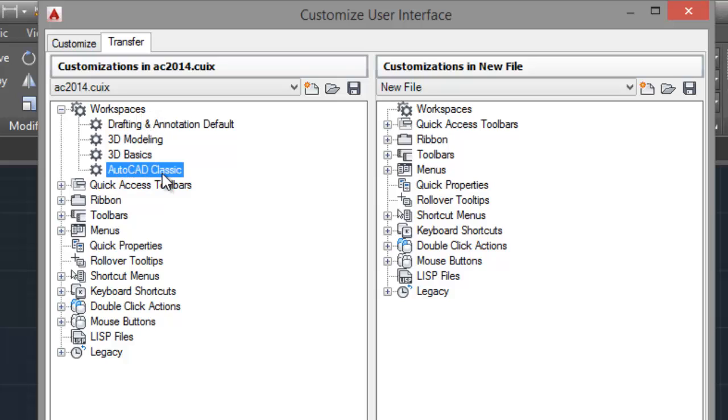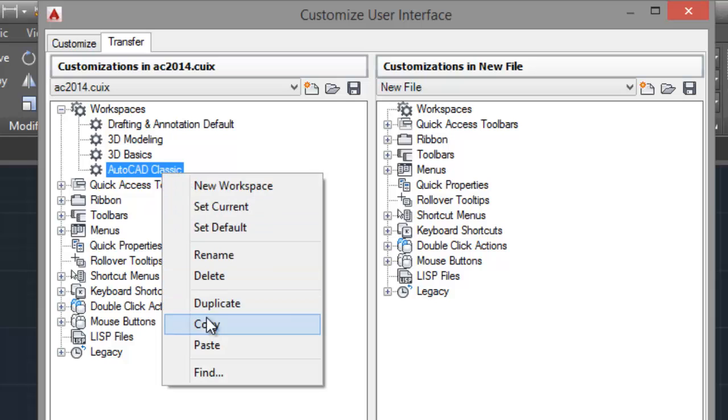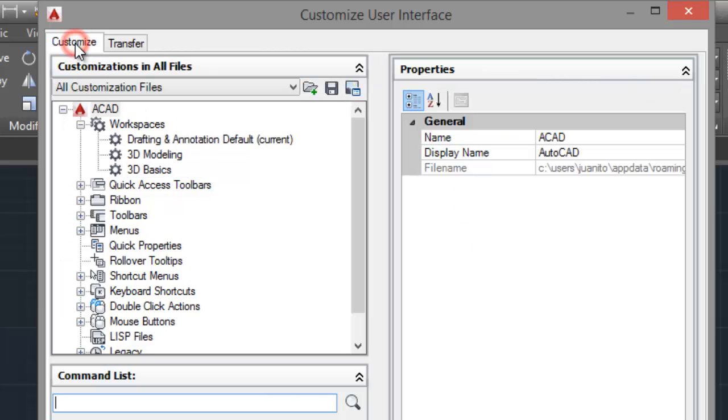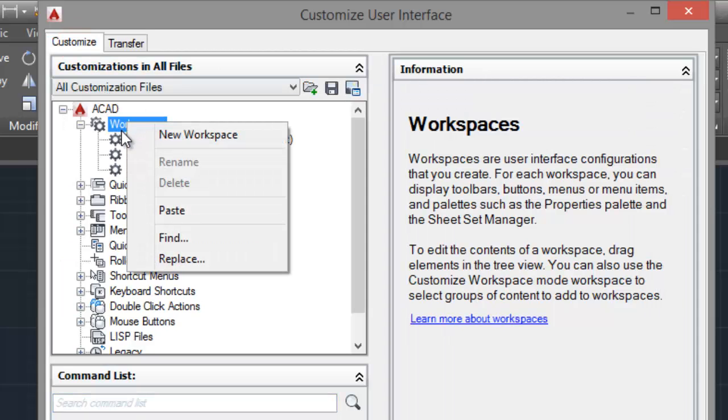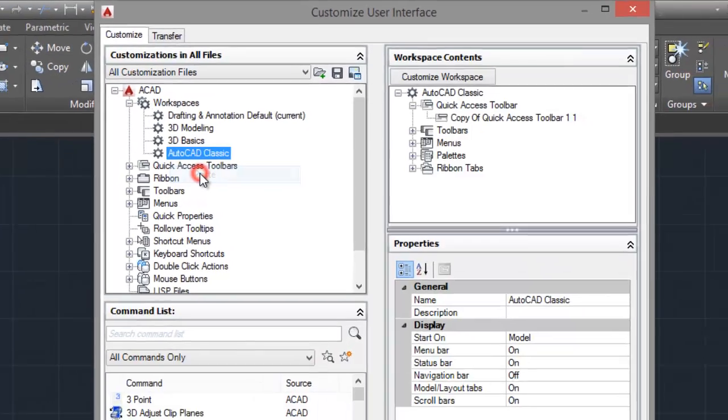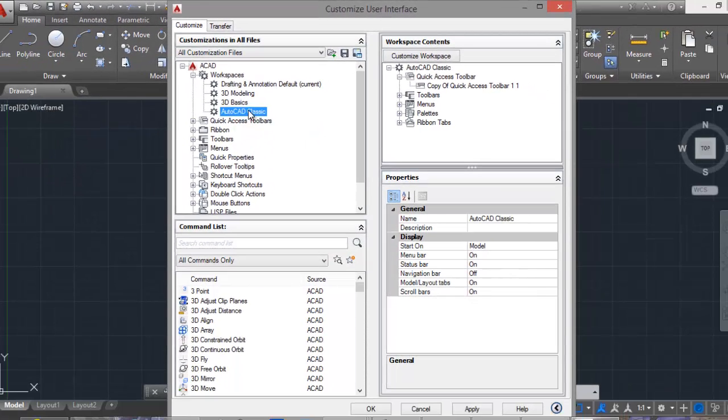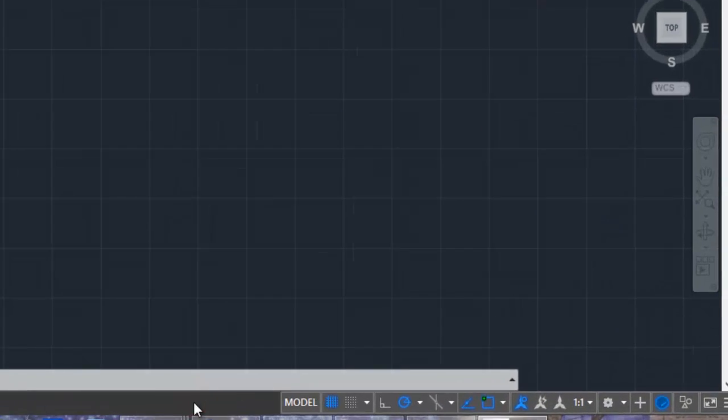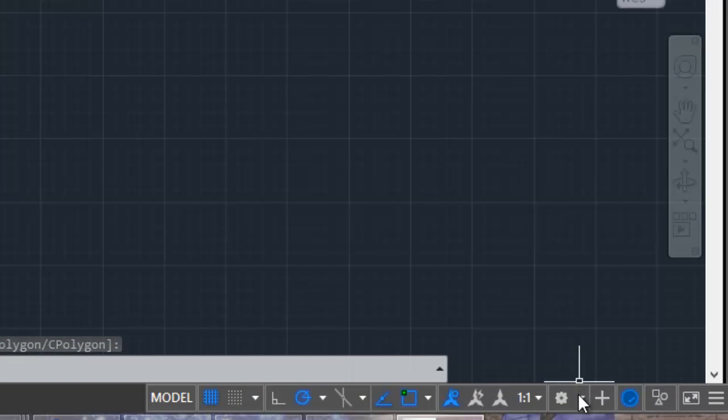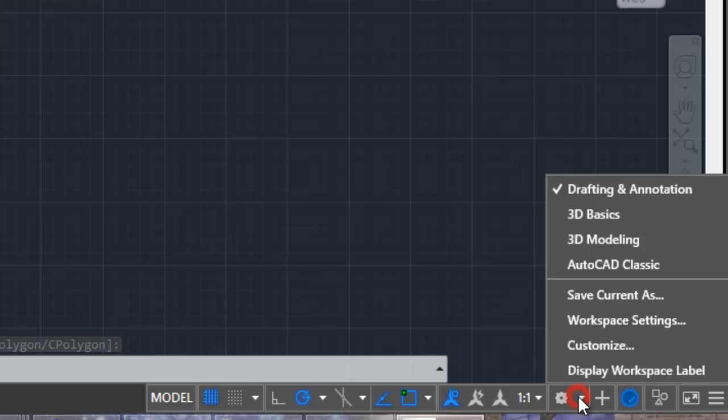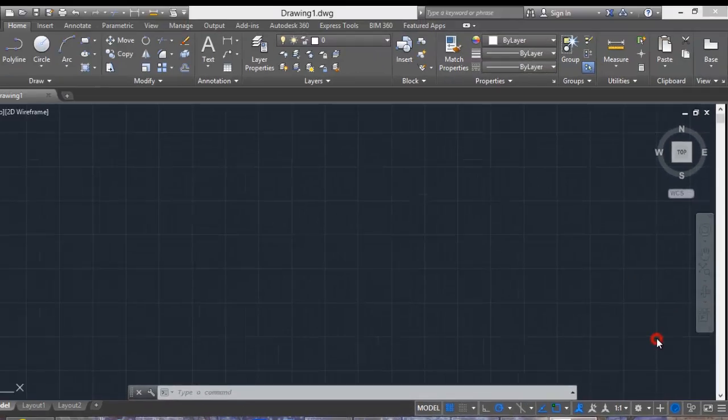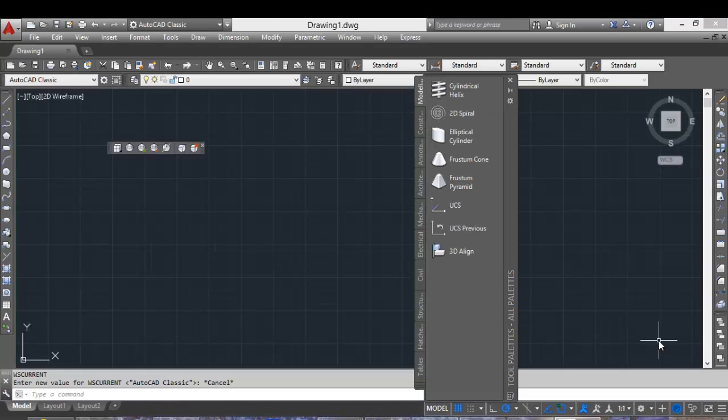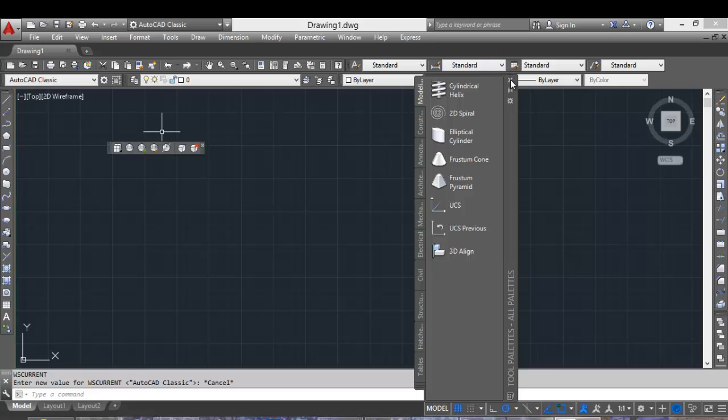Click on Open and you can notice that the Workspace AutoCAD classic exists. Right-click and copy. Go to customize, right-click in Workspace and click on Paste. Click on Apply, OK. And now you can select the Workspace AutoCAD classic. Here is AutoCAD classic.